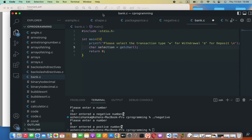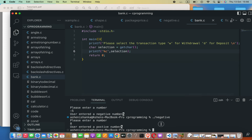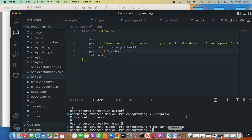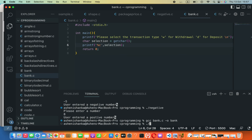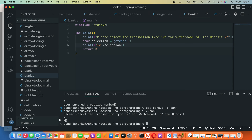We can printf this char using the %c format specifier with the 'selection' variable. Now let's compile: type 'gcc bank.c -o bank' in the terminal. To run it, type './bank' — the dot forward slash indicates we're running from the current path. When we press 'w', we can see it has been printed.